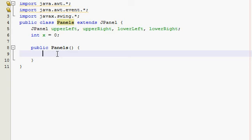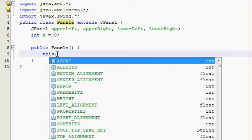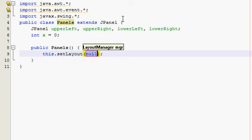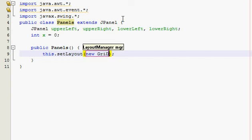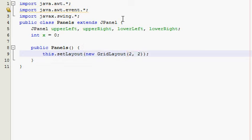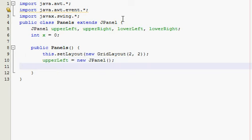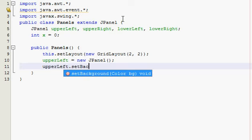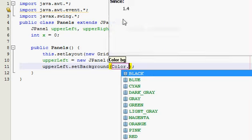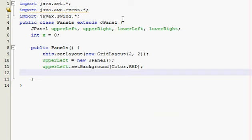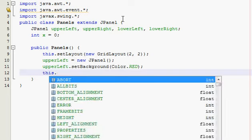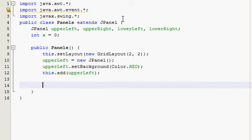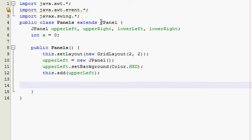Alright, so here's what we need to do. We need to set the layout inside of this panel, and then we gotta add each of our panels to our layout. So this, which is referring to the J-panel which we've extended up here, set layout, grid layout, to two. So we can have four items in it. And then upper left is a new J-panel. And then upper left, set background, color red. This dot add upper left.